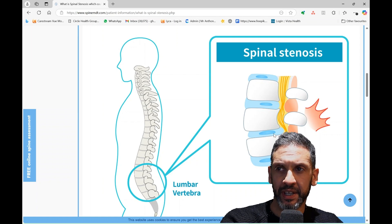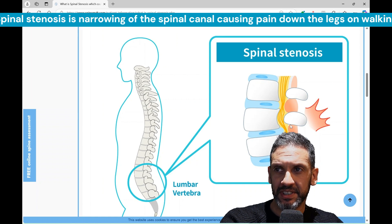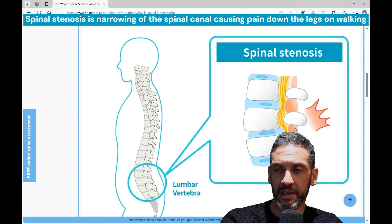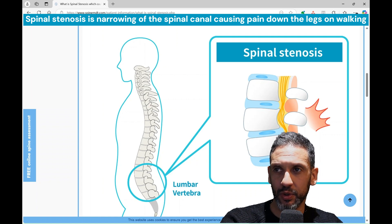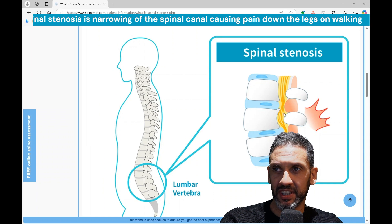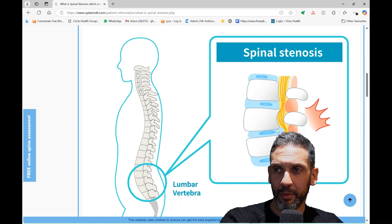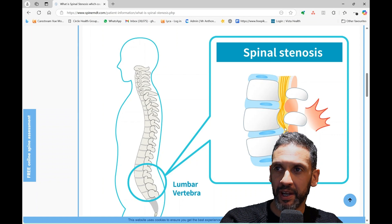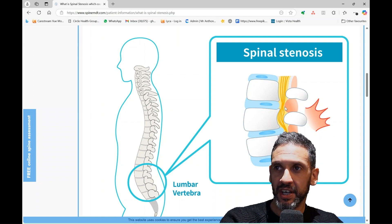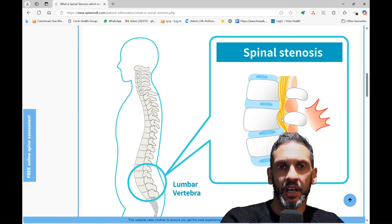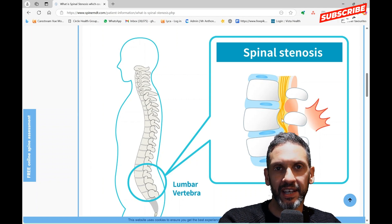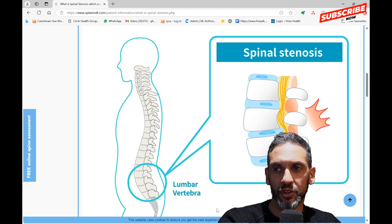In stenosis, a combination of a disc bulging out slightly, as well as this ligament here — the tissue between the arches of bone at the back thickening up and buckling and bulging inwards — as well as some of the joints at the side of the spine thickening up, a combination of all those three things can cause narrowing of the spinal canal and entrapment of the nerves. That's what stenosis is, and it typically causes pain that shoots down the legs, that gets worse when you walk and eases up when you stop and rest.